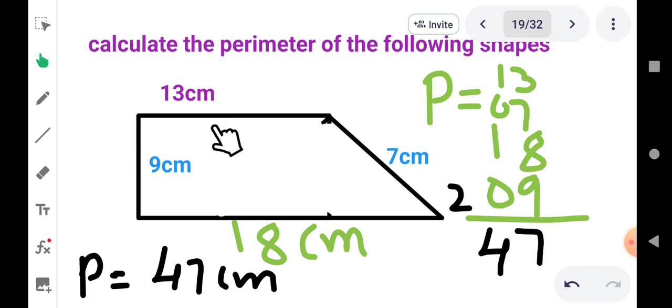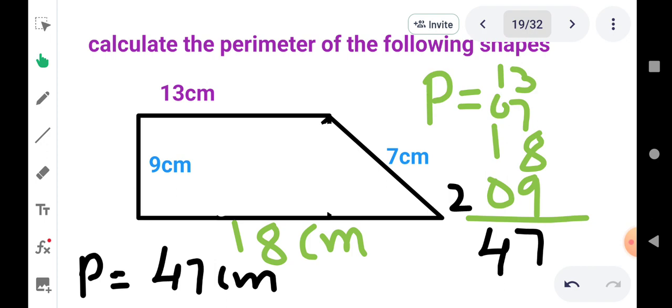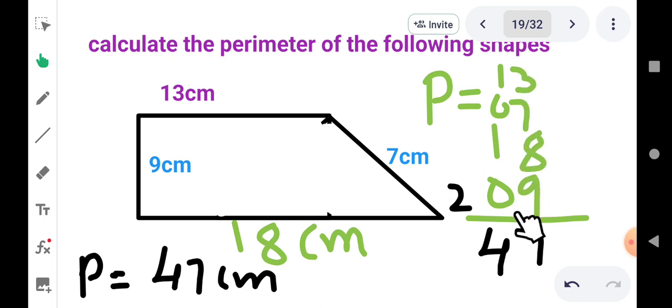Simple — perimeter मतलब जितनी sides हैं — 1, 2, 3, and 4 — here are 4 sides of this shape as given. We have added all these sides, and the addition of all the sides is nothing but the perimeter. जब हम सारे shape की सारी sides को add करेंगे, तो हमें मिलेगा perimeter।